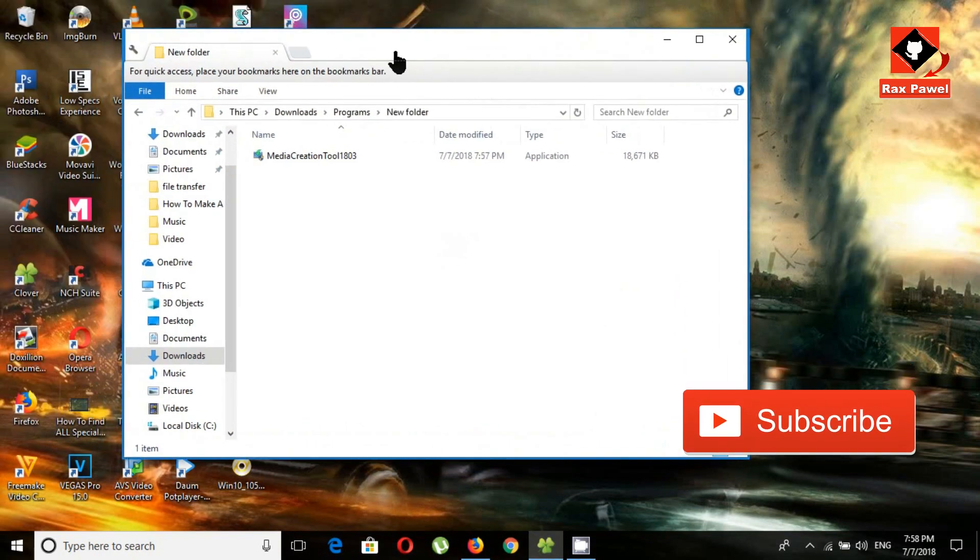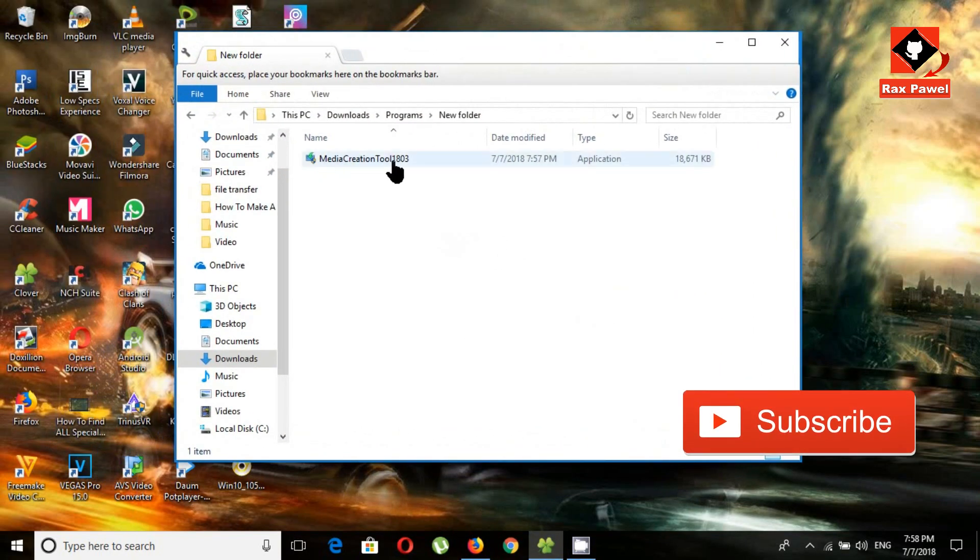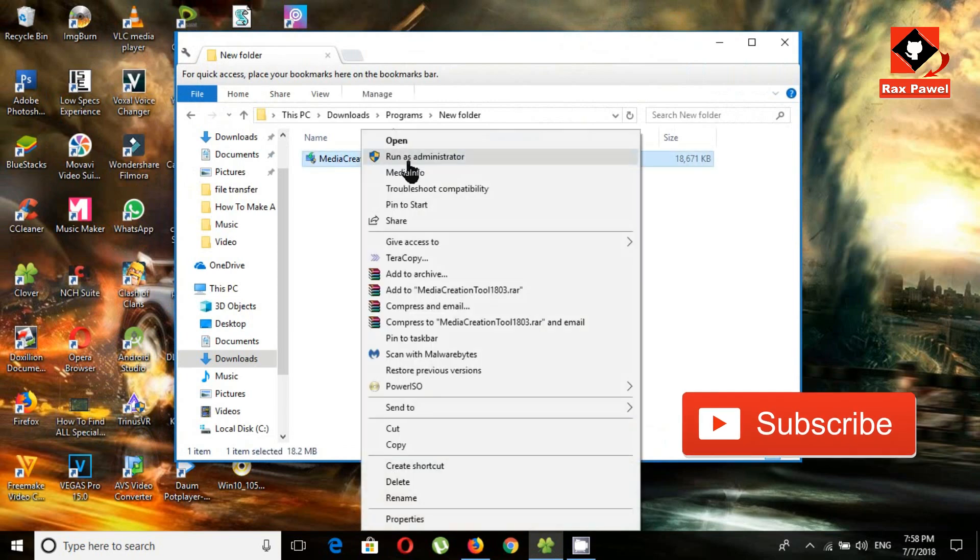This is the download file. Right-click and click run as administrator.